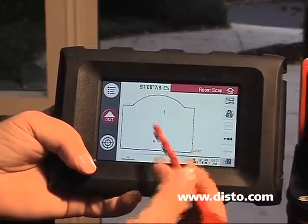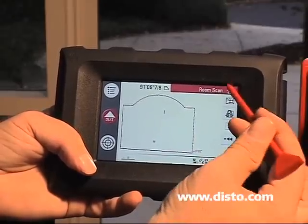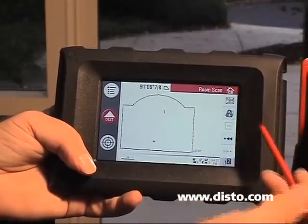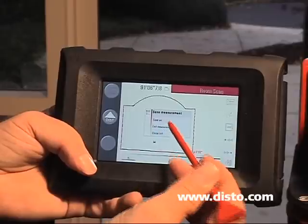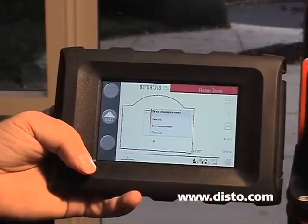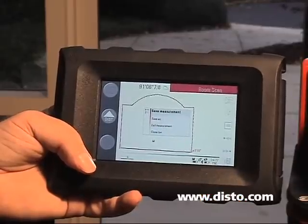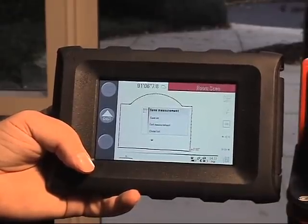At this point, I could add more details, or I could hit my house button, save my measurement, and export it later for additional manipulation.